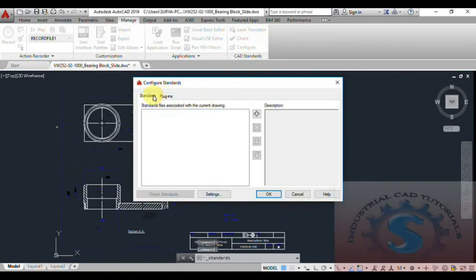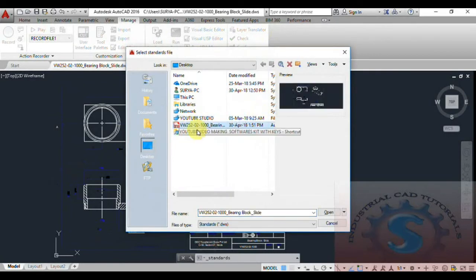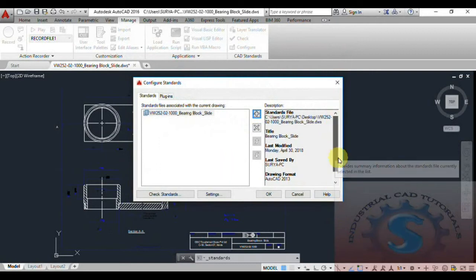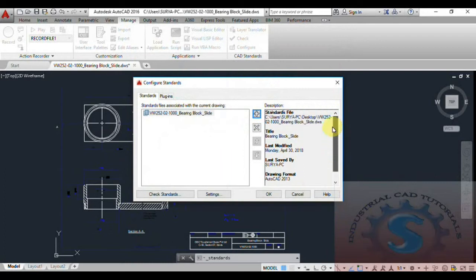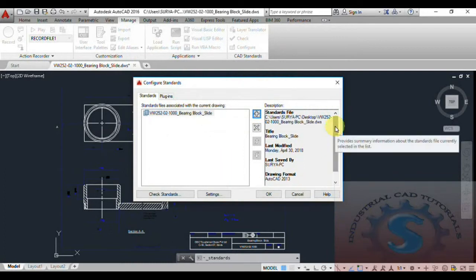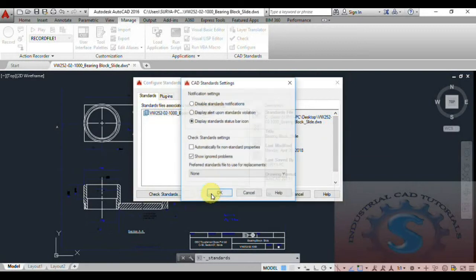Click on the plus button to add — the drawing is available. Click Open, then click OK. You can observe the description of the project: title is 'Bearing Block Side', last modified, last saved by, and drawing format is AutoCAD 2016. Go to Display and upon the Standards Violation, check 'Show ignored problems' and click OK.